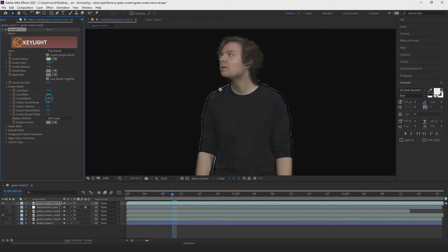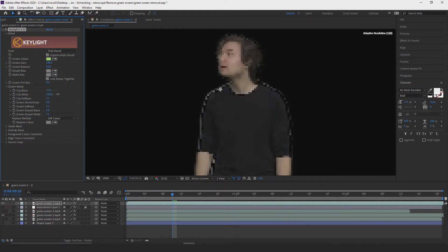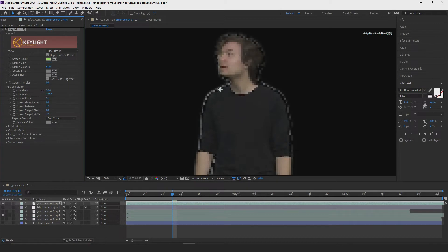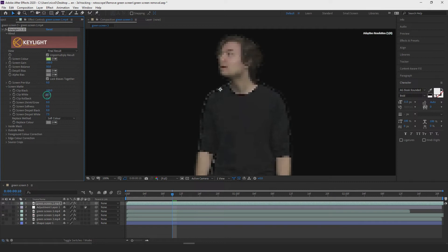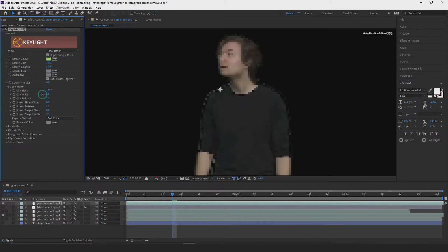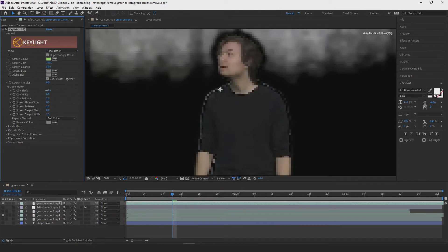Right now I'm just playing around to see what works and what doesn't, trying my best to remove the background as much as possible. But if I start to increase these values too much, you don't necessarily get a very nice clean prominent result.